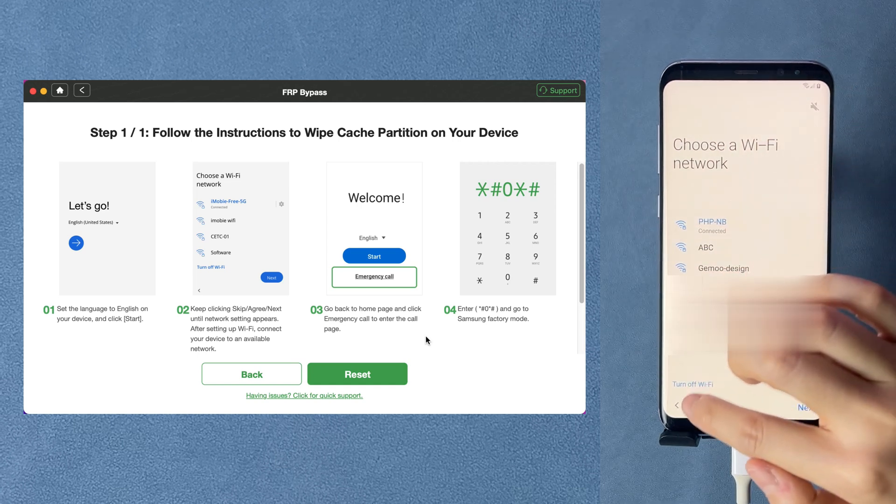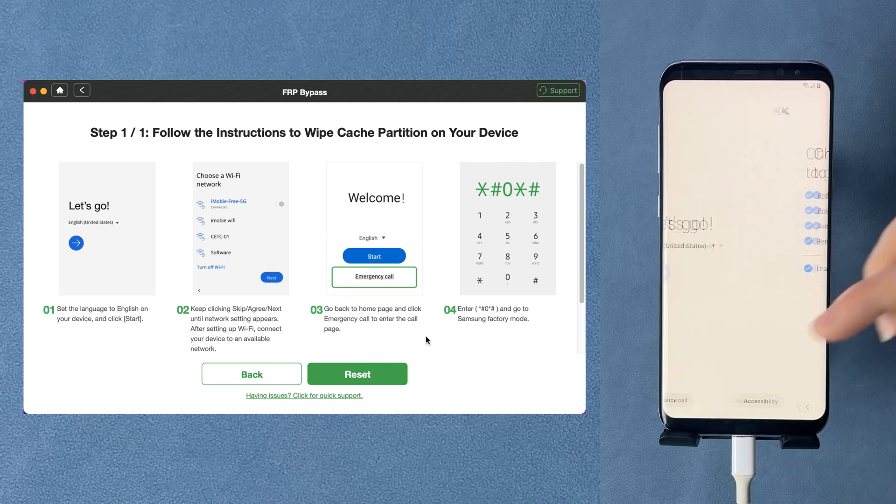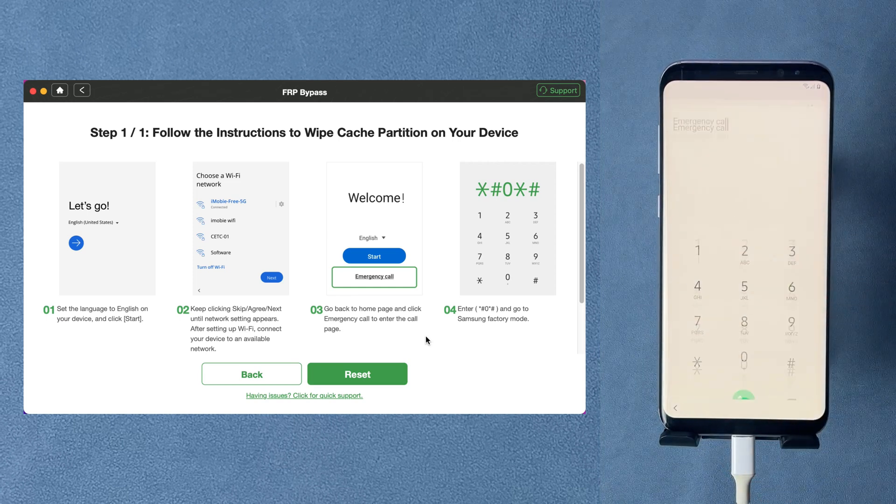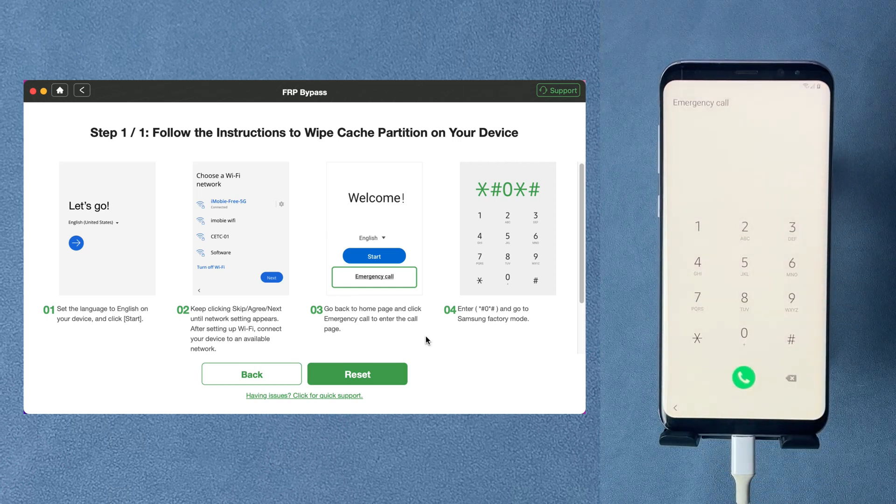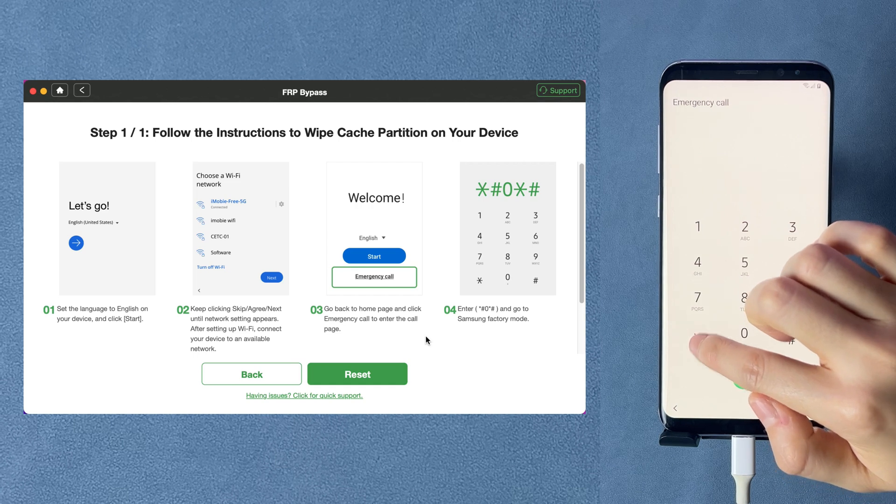Go back to the welcome screen and tap on emergency call. Enter the code shown in DroidKit and click reset.